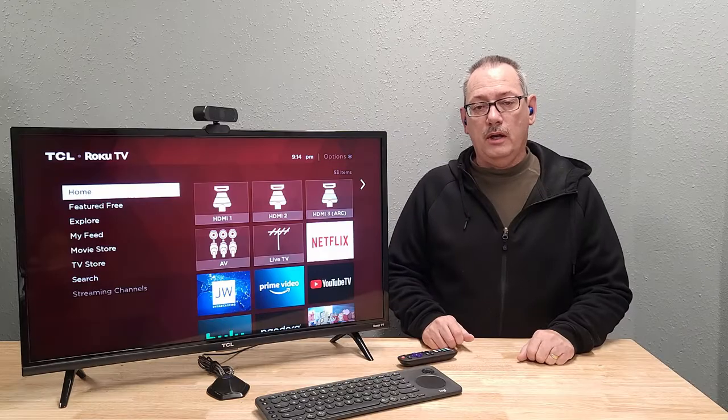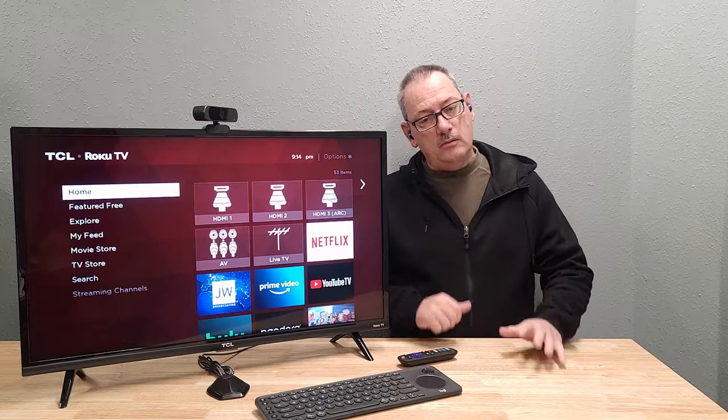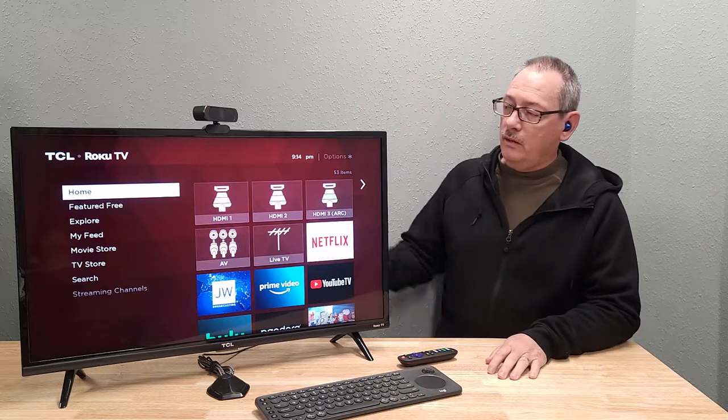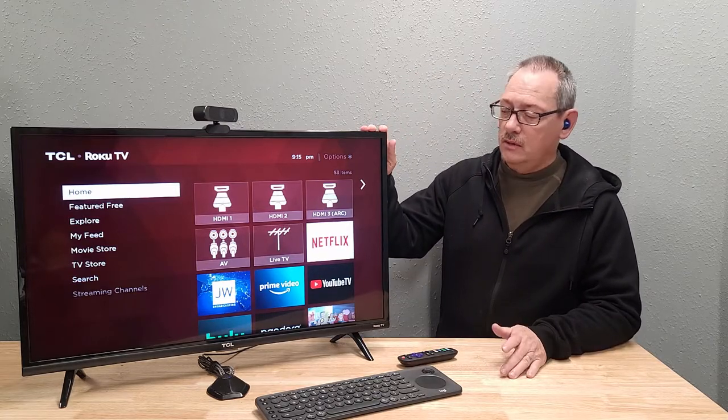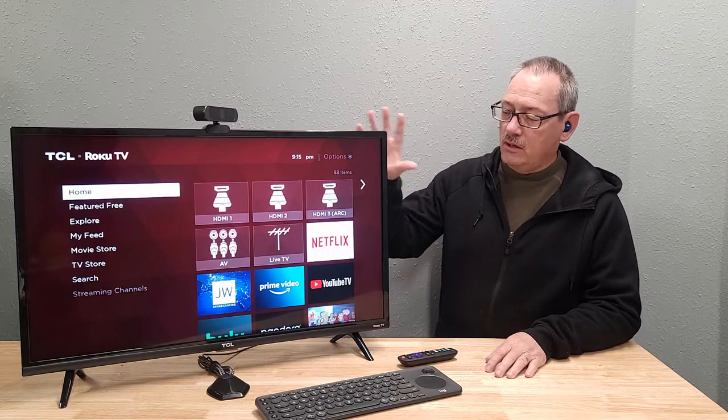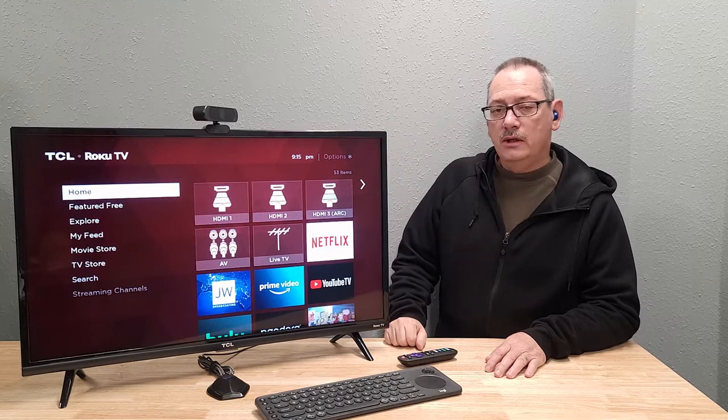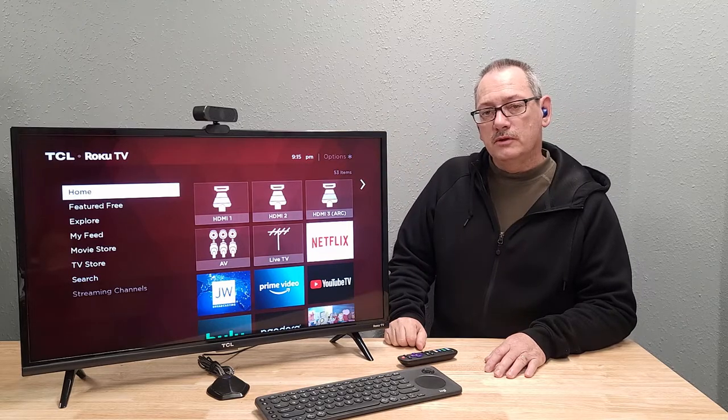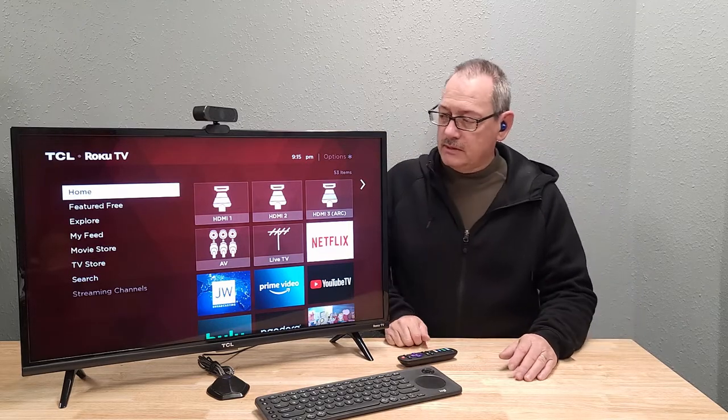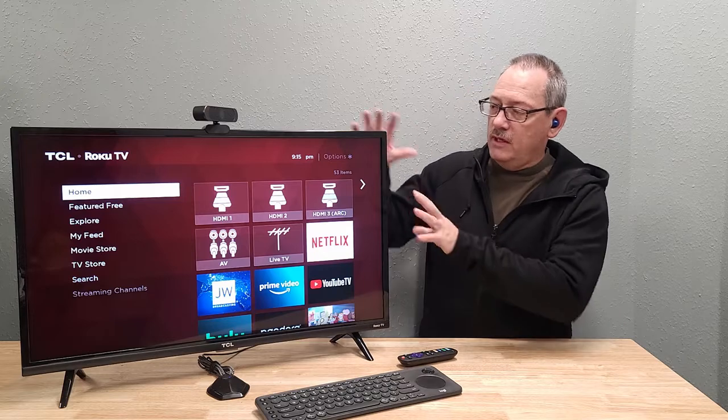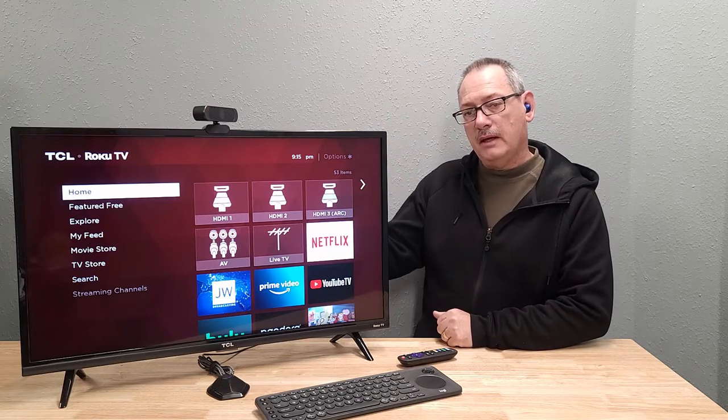All right, friends. So we're back now. We've got our Zoom TV PC all set up now, ready to go.